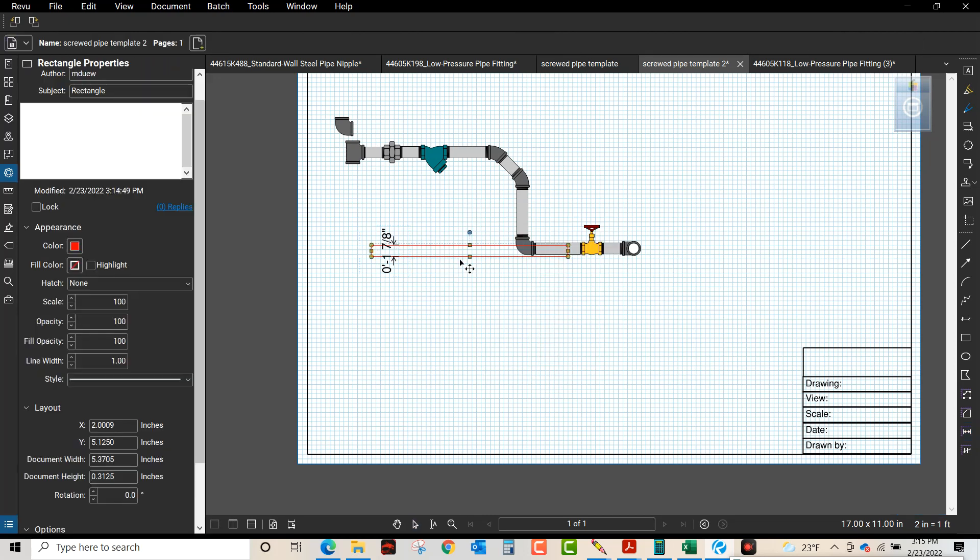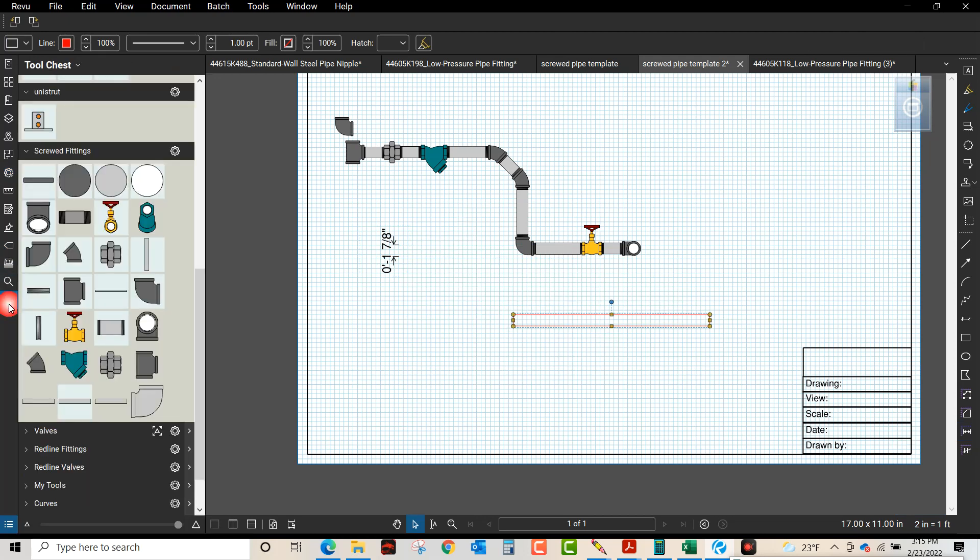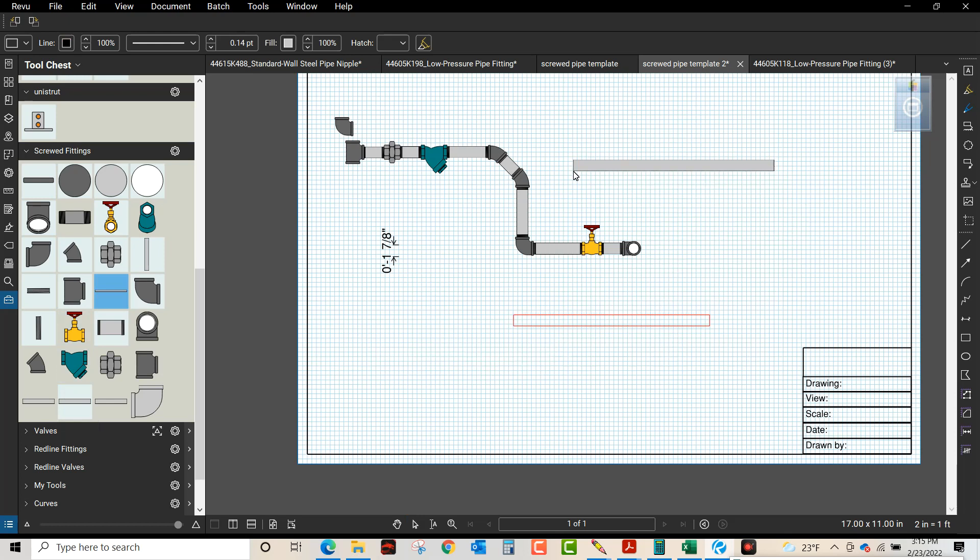So now you can see in my tool chest I actually already created one. Okay, there's the inch and a half pipe.